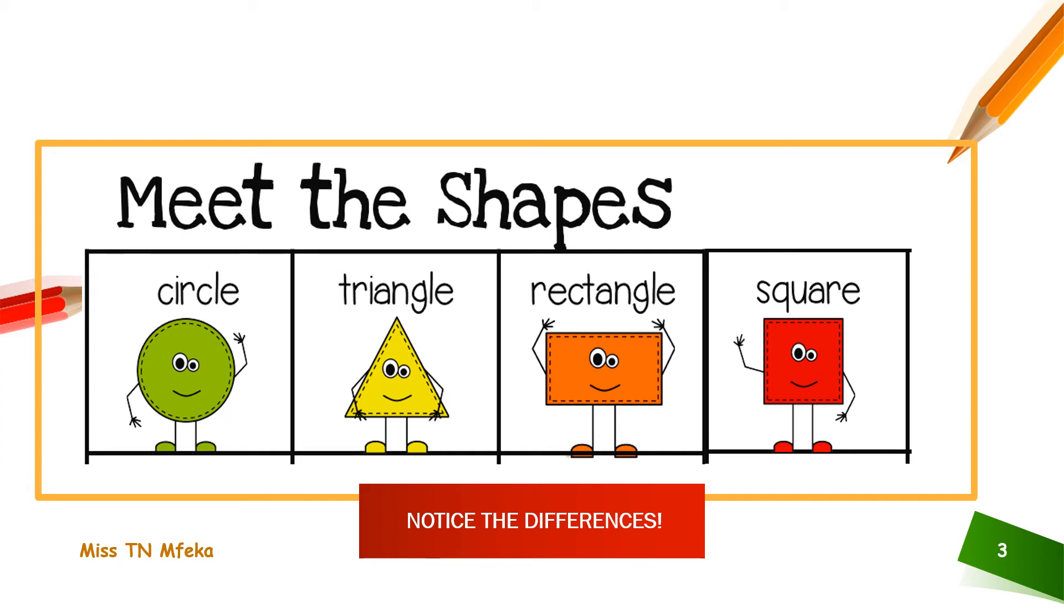Circle, triangle, rectangle, square. That is circle, triangle, rectangle and square.